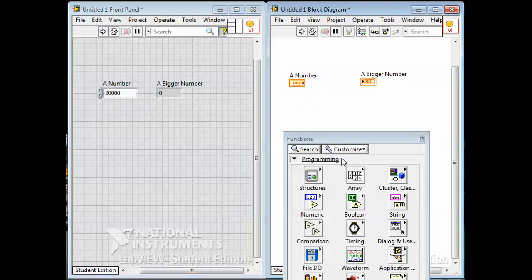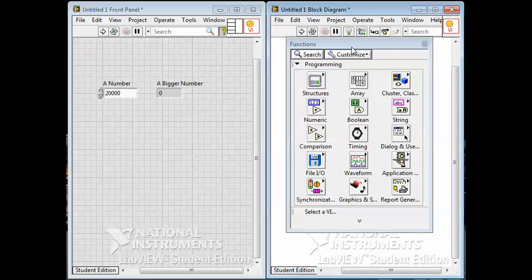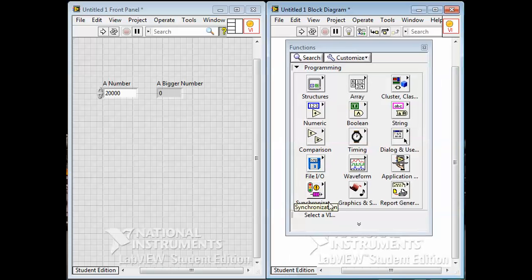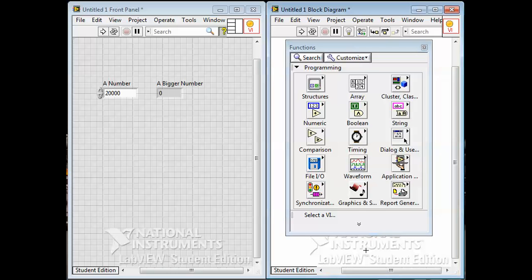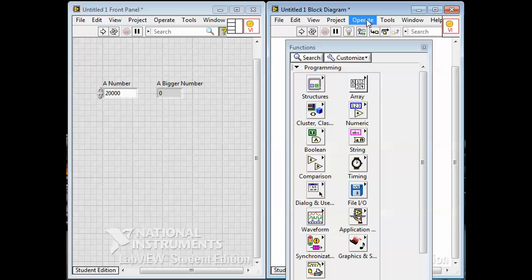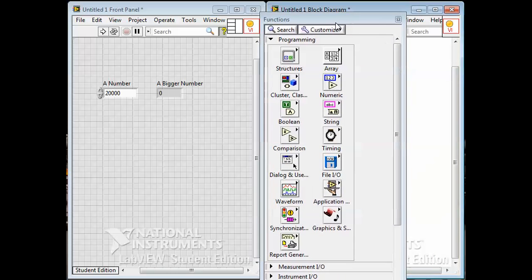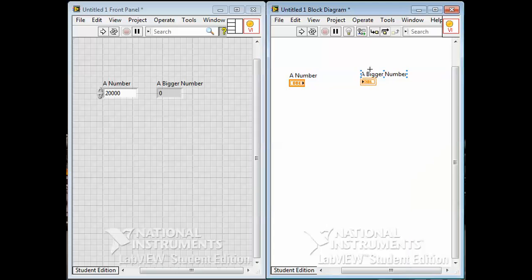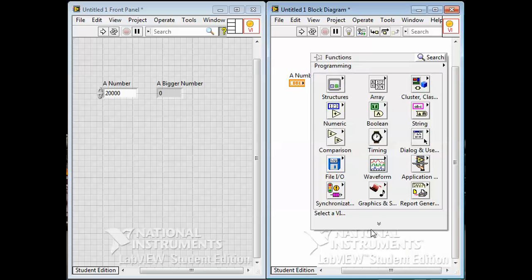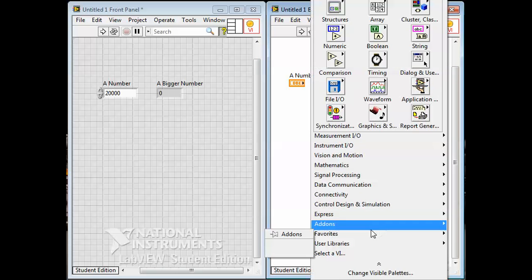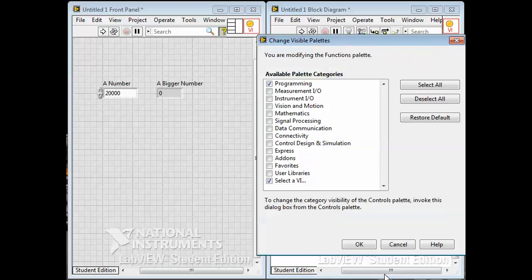In this I've got this set up so that it's the basic, or express - it's the programming palette is what I have by default. There's a whole bunch of other ones in here for various complicated things that are built into LabVIEW, but the programming one gives you most of the basic stuff that you need most commonly.